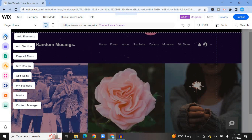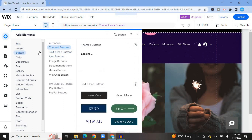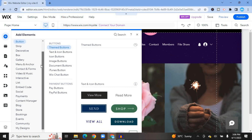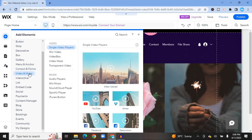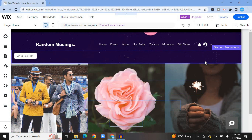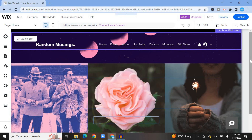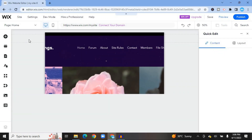To add elements, tap the plus icon. From here you can add buttons, text, pictures, and more. For example, to add a video, hover over 'Video and Music,' then choose from the available video boxes and select one. Editing on Wix is straightforward — simply tap on any section you'd like to change.